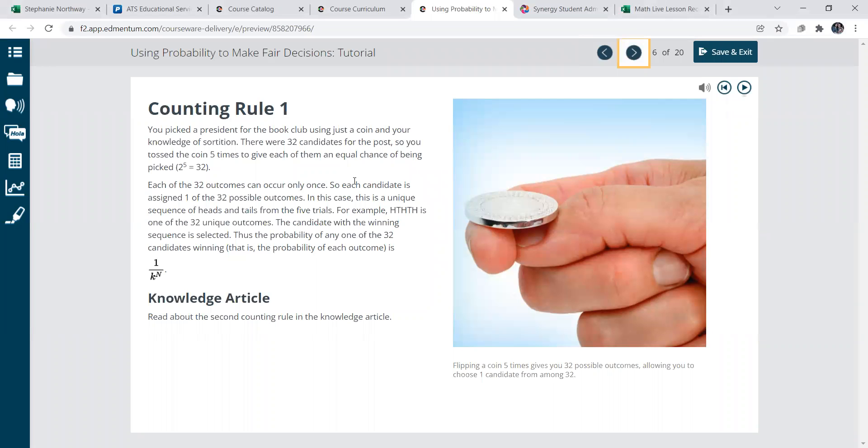Counting rule, okay, kind of talked about this in another lesson. You flip a coin, what happens when you flip a coin? Here are 32 candidates for this post, so toss the coin five times to get an equal chance of being picked, something like that.